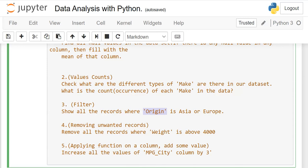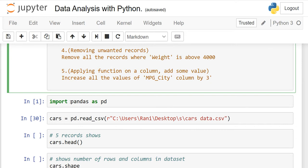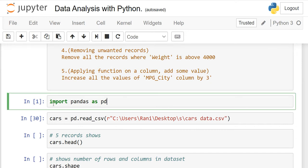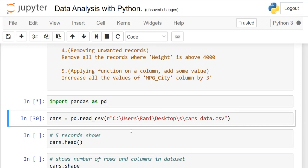First, I'll show you how to import pandas: write 'import pandas as pd' and run it — you always have to import pandas as pd, otherwise it will not work. The second step is to bring in our CSV file. You have to write: your_dataframe_name = pd.read_csv() and provide the path of that file.